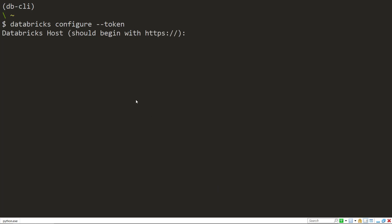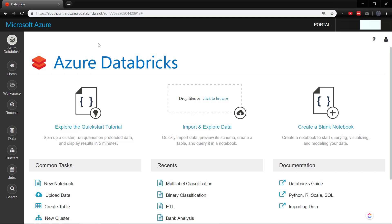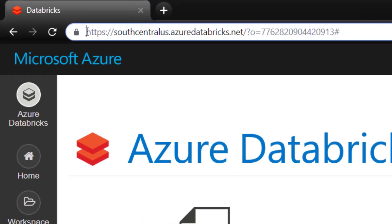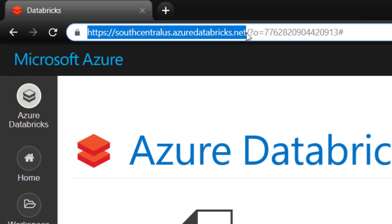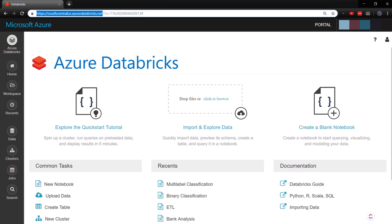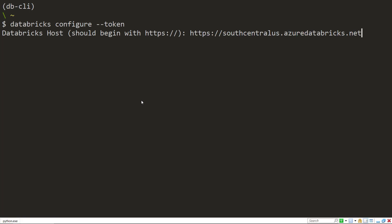The first thing it's going to ask is what my Databricks host is. So I go to my instance of Azure Databricks here, and the host is simply all this here. What it is is the HTTPS and the location where you created your instance of Azure Databricks, that azuredatabricks.net. So we'll take that and paste it in.